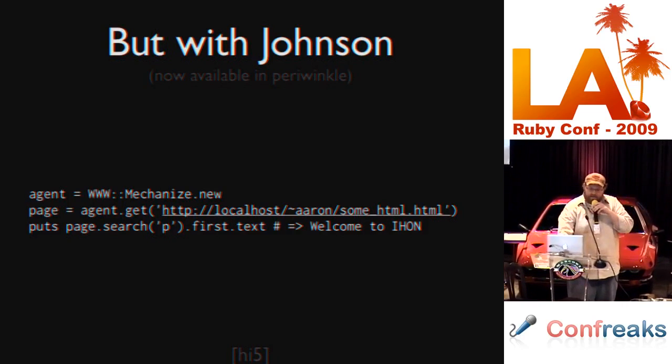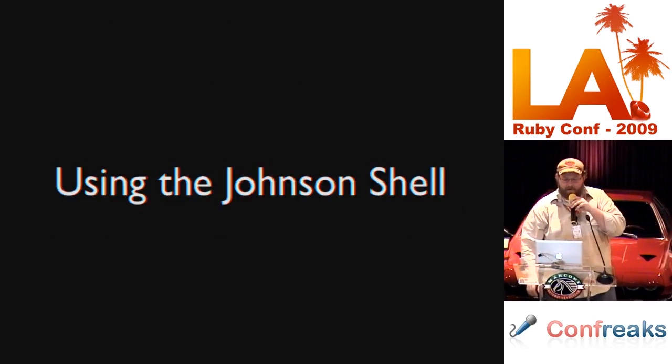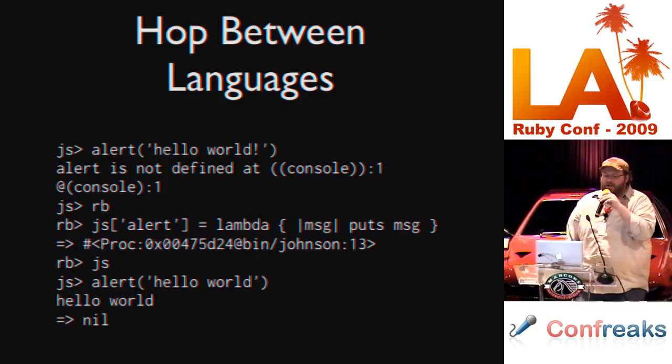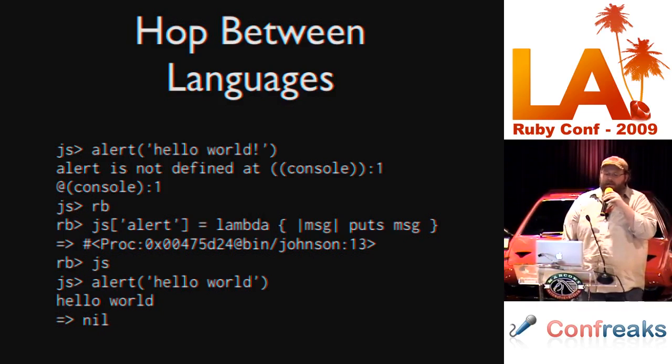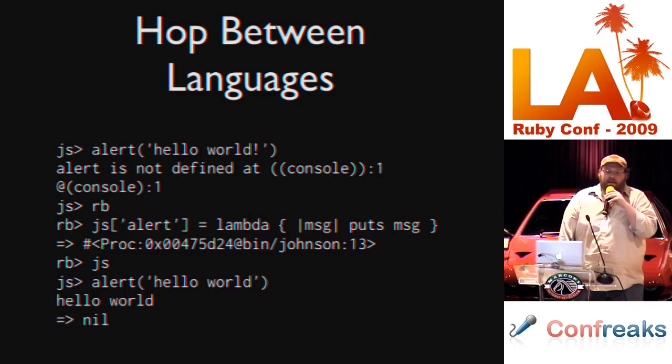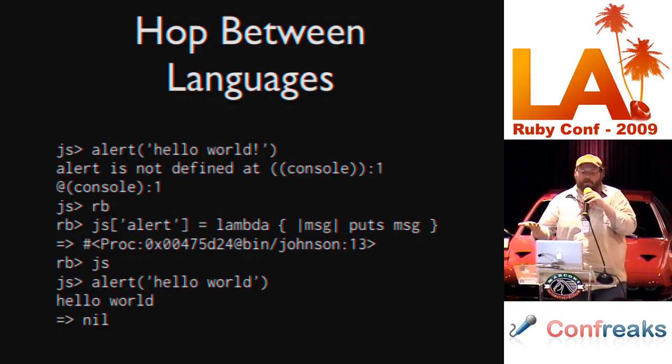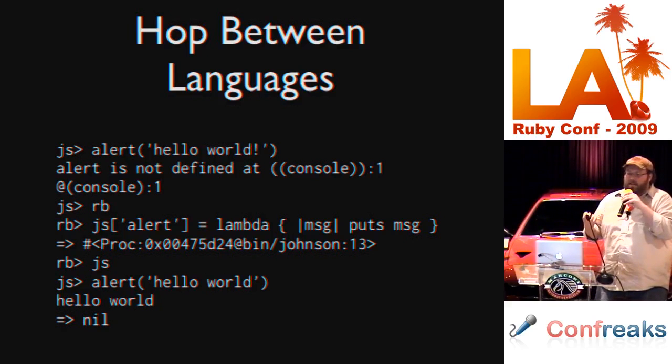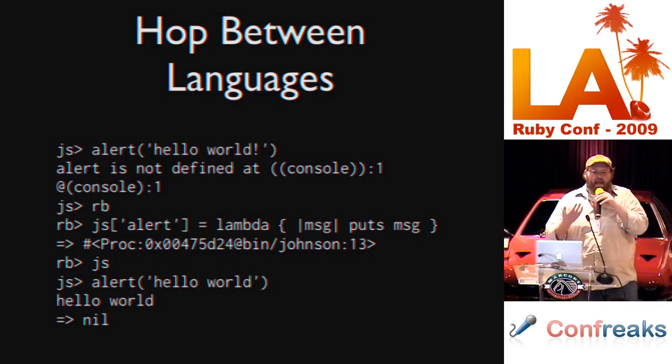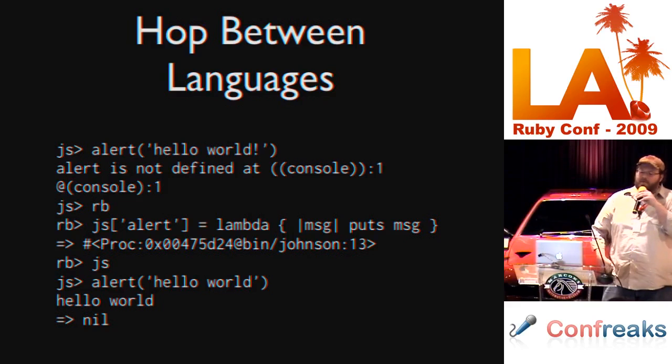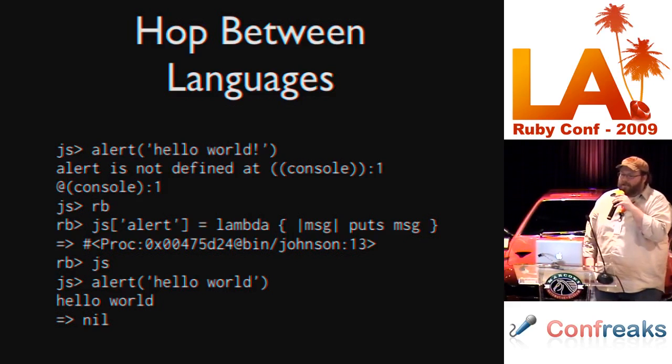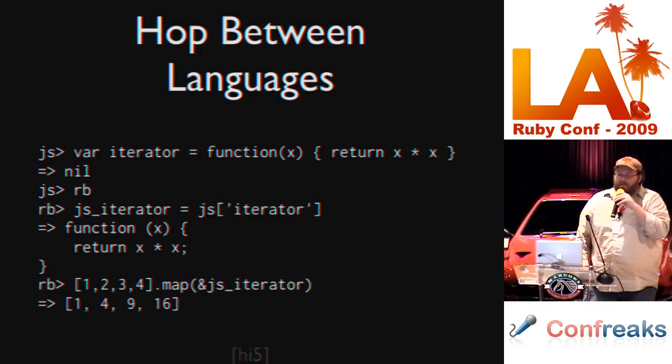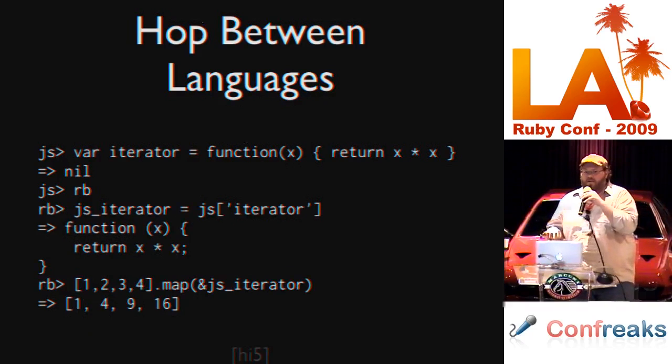One of the things that we ship with Johnson is a shell. It's basically just like IRB for JavaScript. When you start it up, it gives you a JavaScript prompt, just as if you were having an IRB one. When you're in there, you can type in JavaScript commands and get back results in the console just like you'd expect. You can also tell it by typing IRB to switch over into Ruby mode. And now you're running against the Ruby interpreter in the same process.